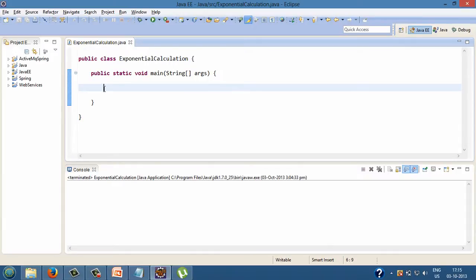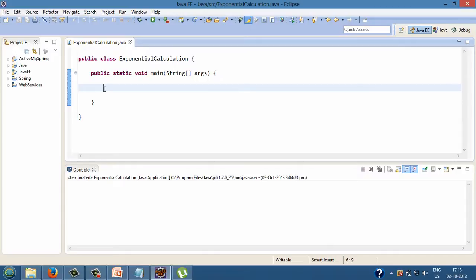This Java class has a method by signature public static void main, having string array as a parameter to it. This method is the starting point for the execution of a Java program. This method is called by JVM whenever we run the program. Let's start coding our tutorial in this main method.